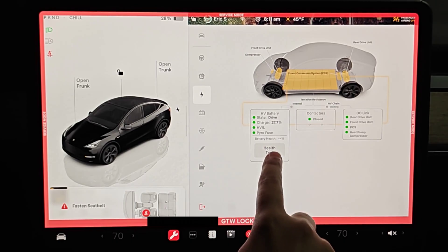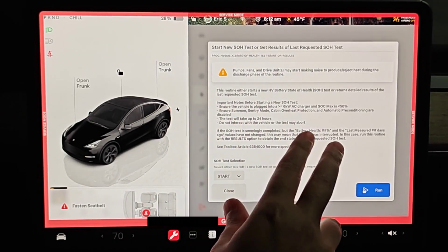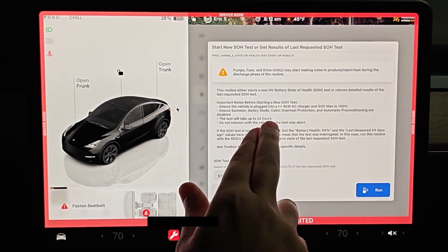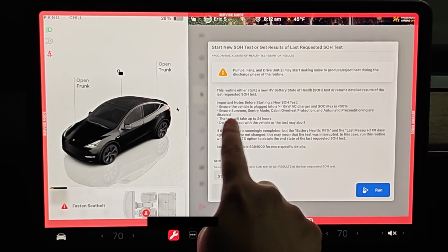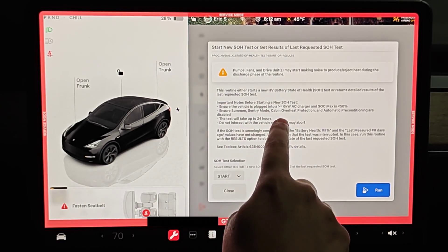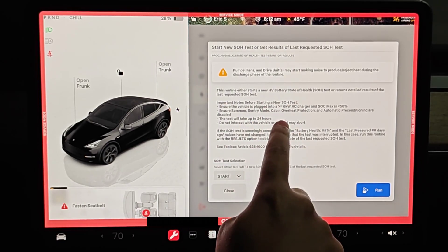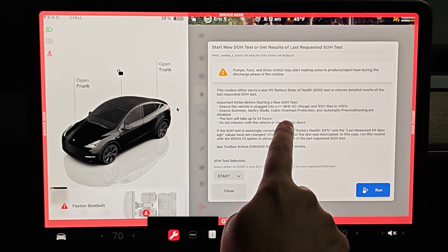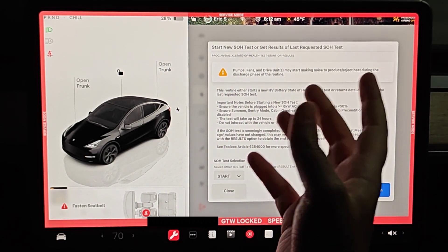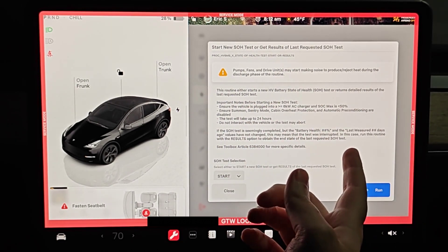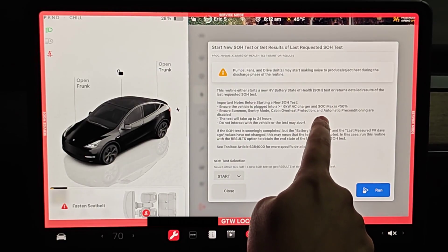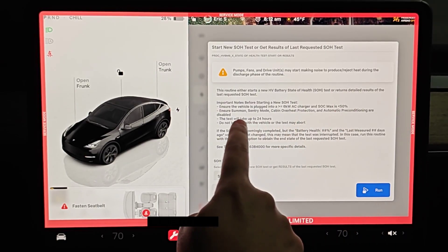Then we can click on where it says health test. Just to quickly touch on these notes again to double check to make sure that you have everything set up and ready to go. Ensure the vehicle is plugged in to a charger that's greater than or equal to six kilowatts. This is going to be a level two charger that you can have at your home.